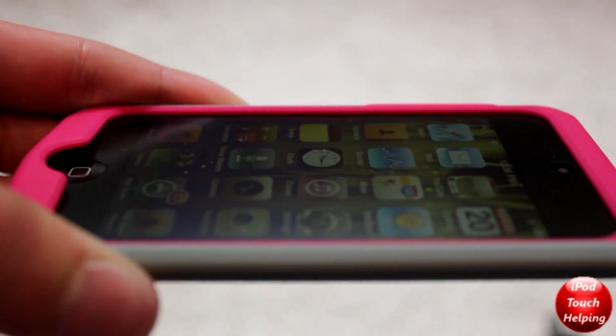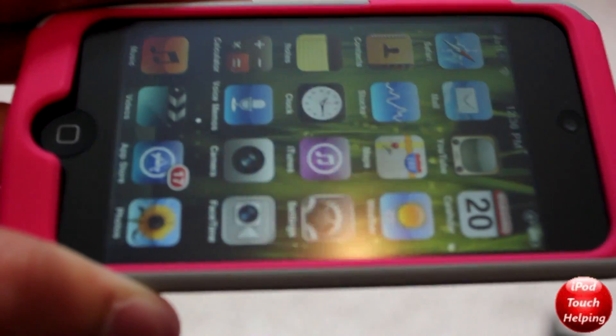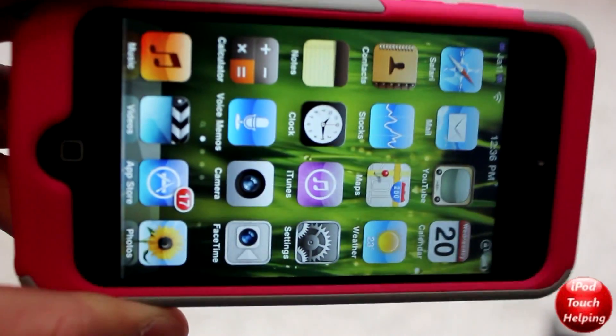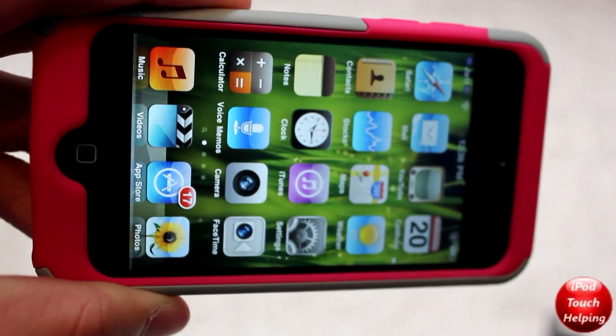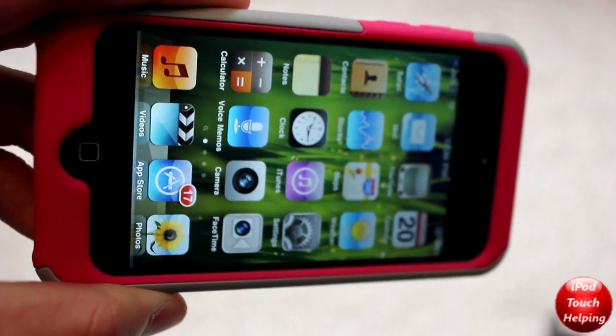Anyways guys, iPod touch helping here. Hopefully you guys did like this video — thumbs up, comment, subscribe. Catch you guys later, peace.